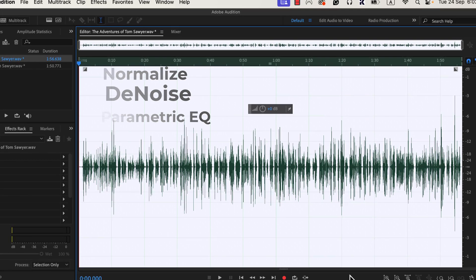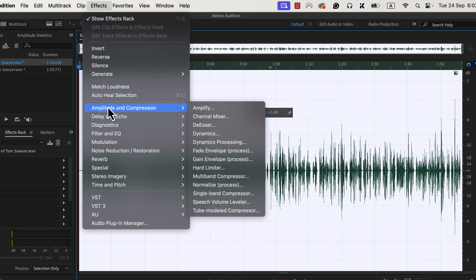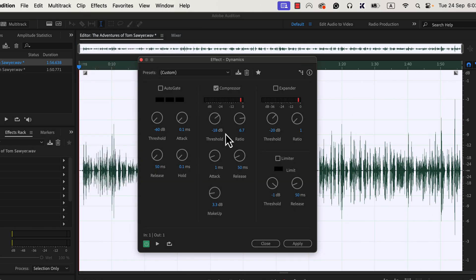The next effect I will add is a compressor effect. There are several ways to add a compressor effect to the audio — for example, you can see several compressor effects like single-band compressor, multi-band compressor, tube-modeled compressor, etc. However, I will use Dynamics to add a compressor effect, as it is simple to configure. You can see three things in Dynamics: auto-gate, compressor, and expander. We will only use the compressor here.